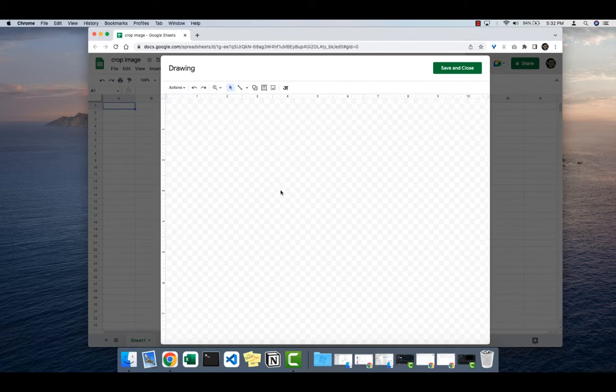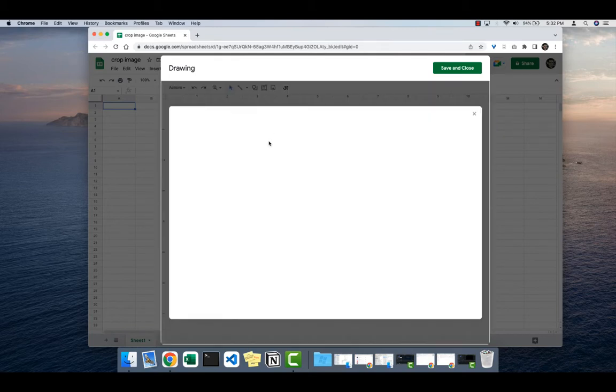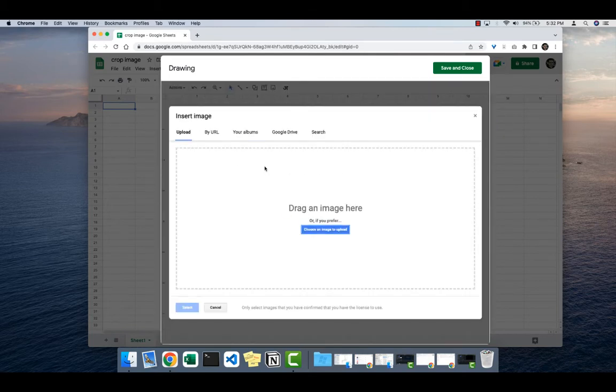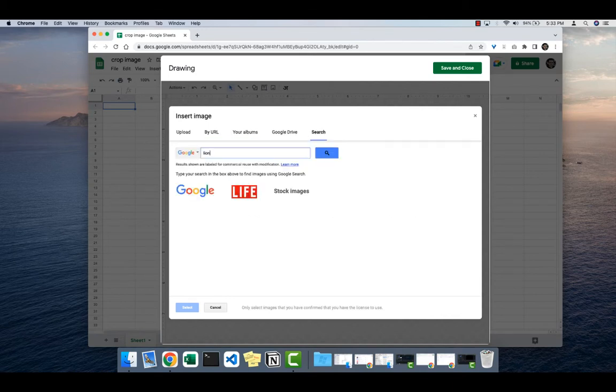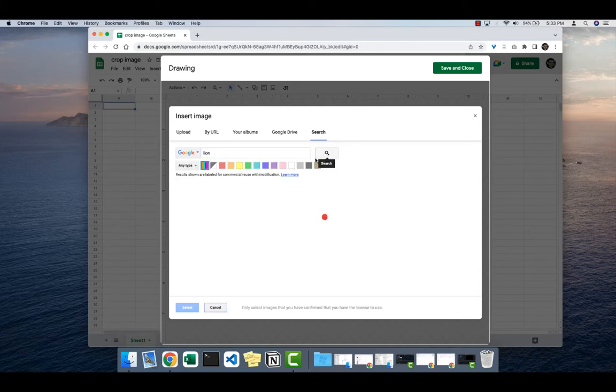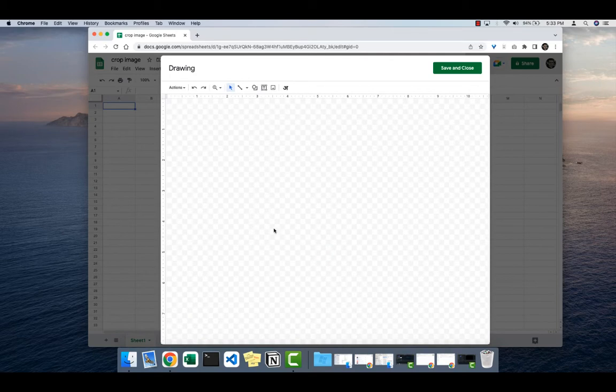Click on the image icon. This will open this window. You can search the image in your computer, or you can choose to have the image by URL, your albums, or Google Drive. I'll go to search and search for lion, and select one of the images.